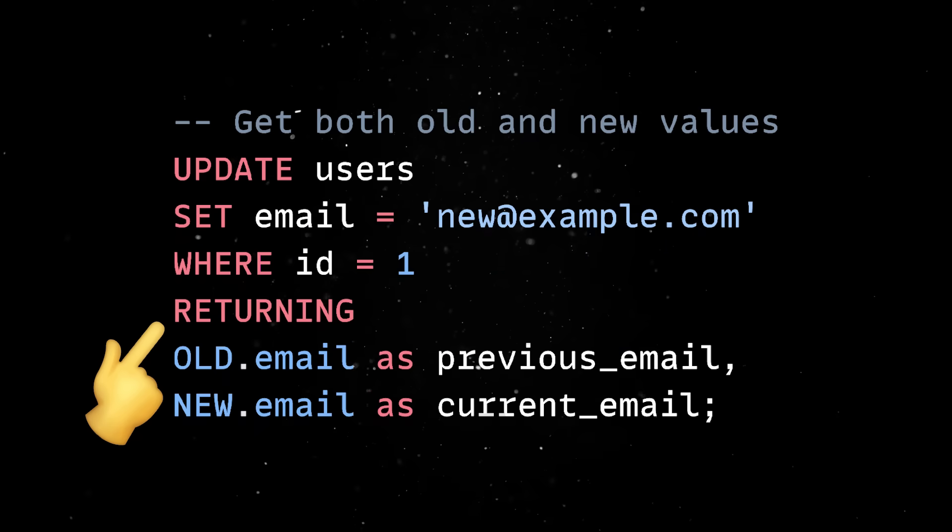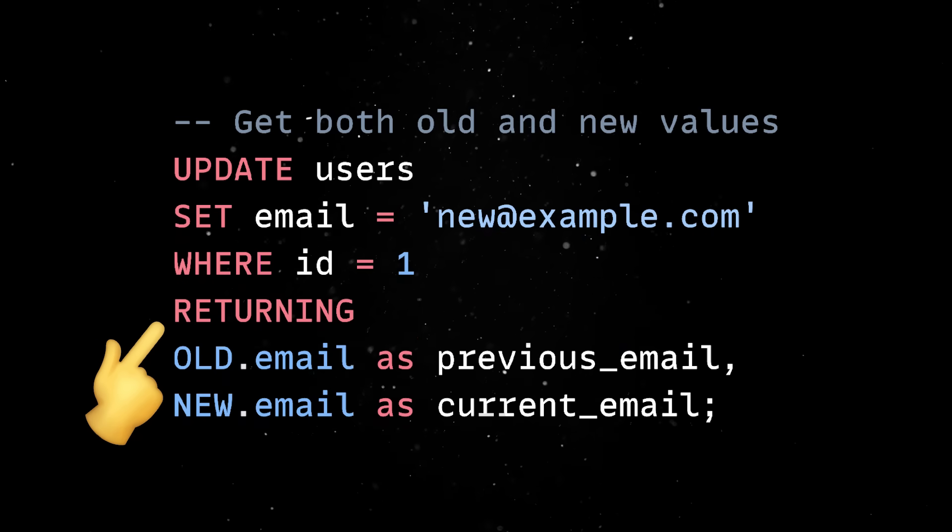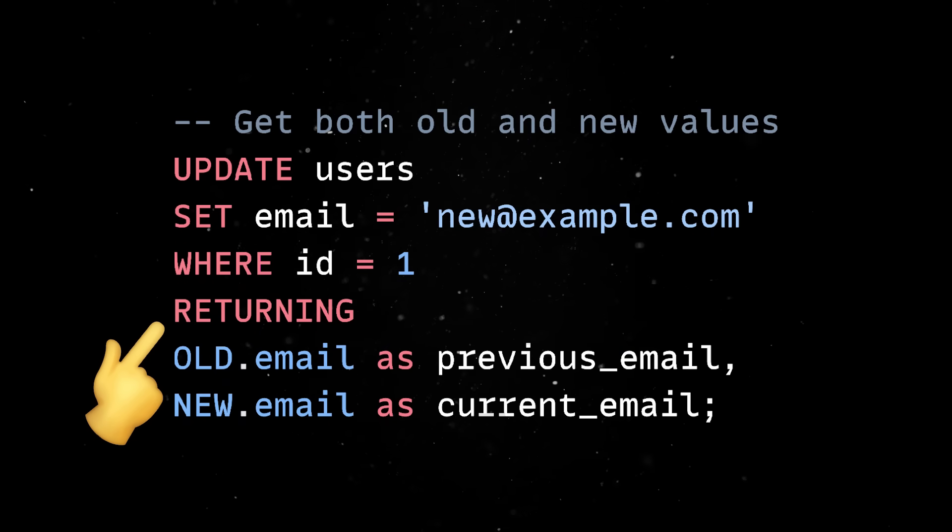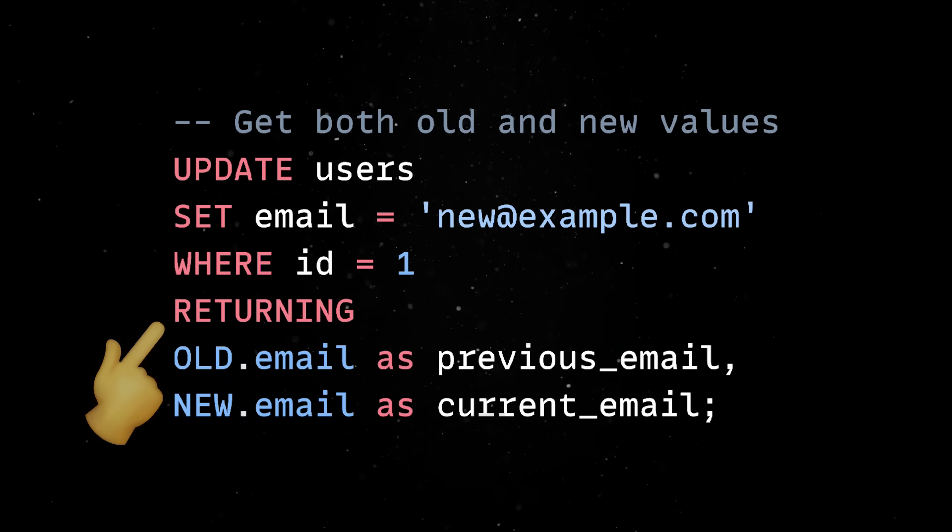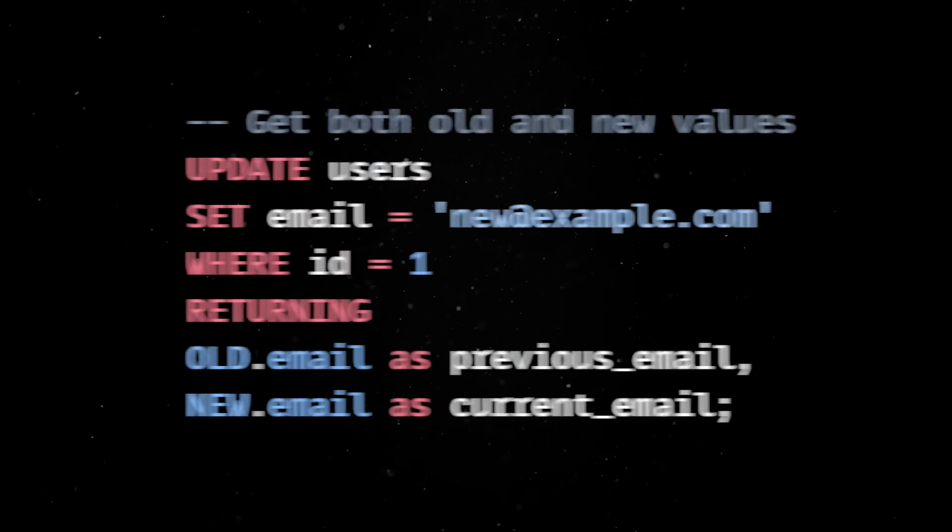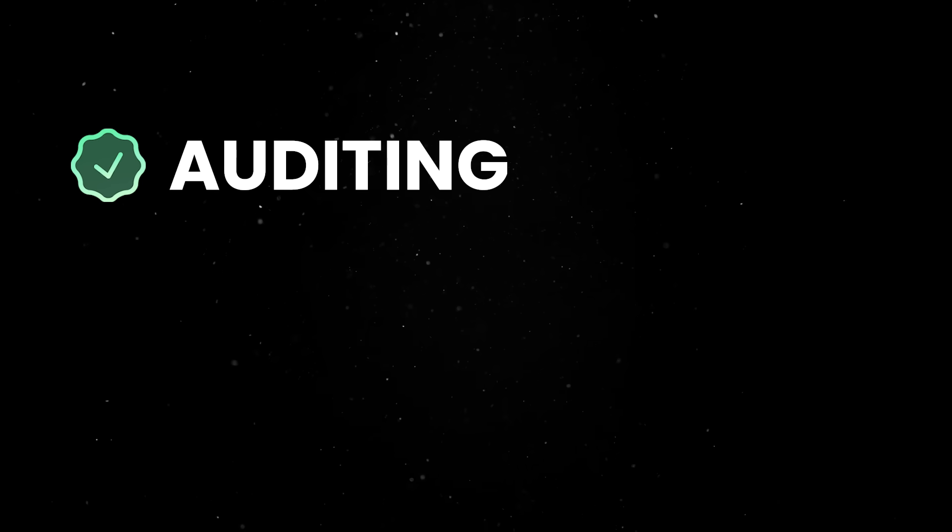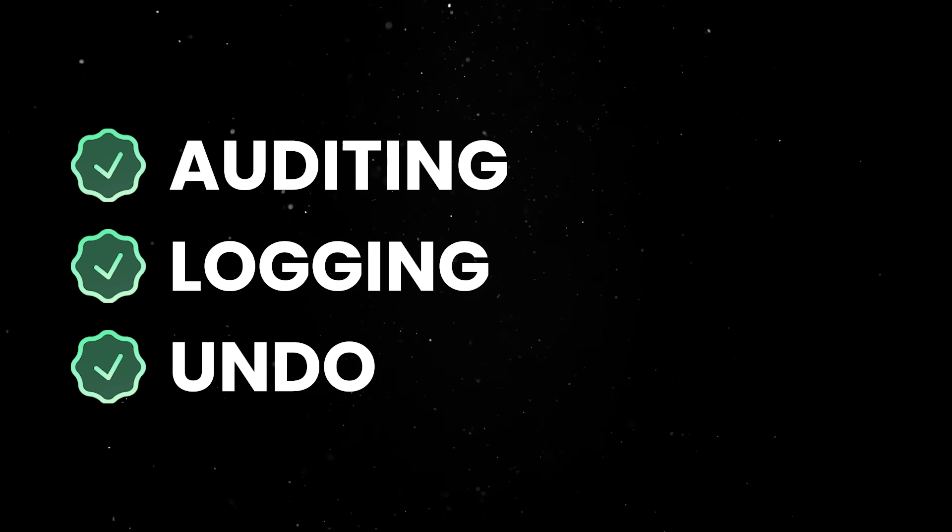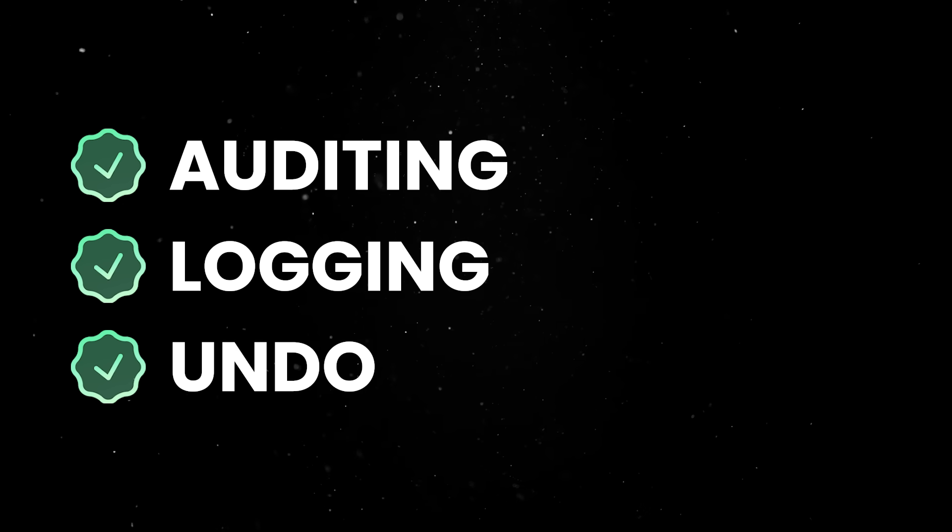The returning clause got smarter as well. You can now access both the old and new values of a row in a single statement. This makes things like auditing, logging or even undo operations far simpler.